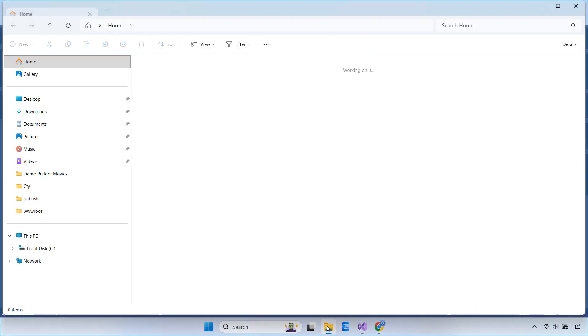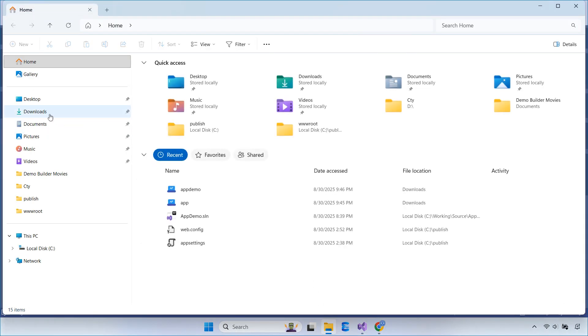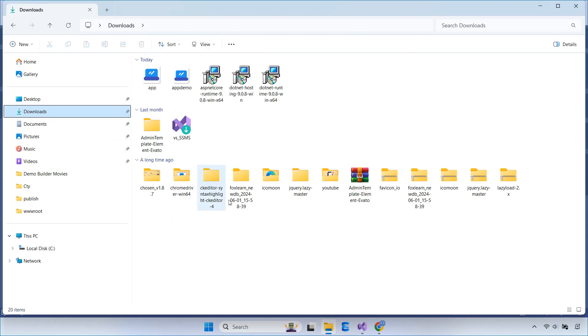Add an icon to your shortcut. It's best to use an icon that's 48 by 48 pixels in size.